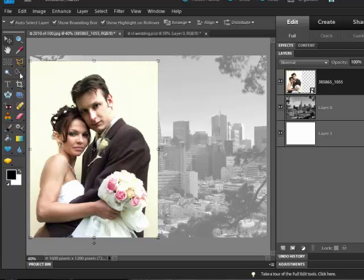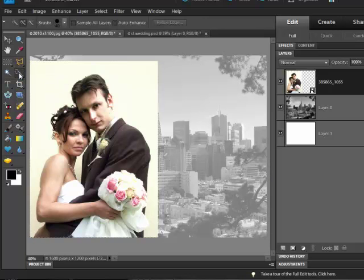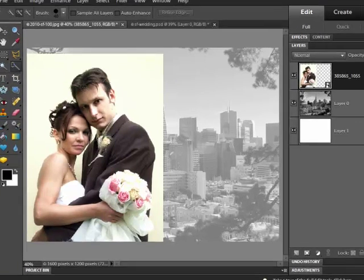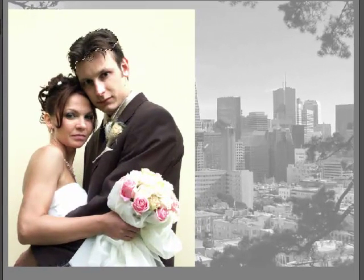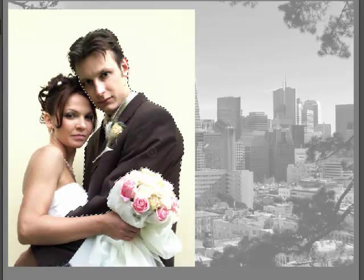Let's now choose the Quick Selection tool on the tool box and then quickly make a selection of the Bride and Groom.